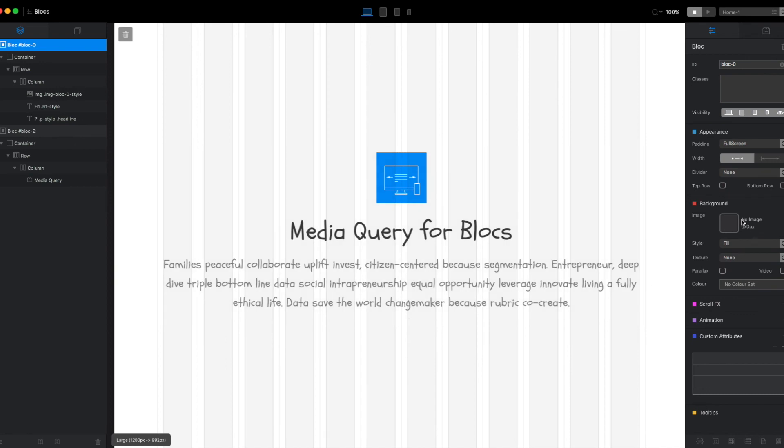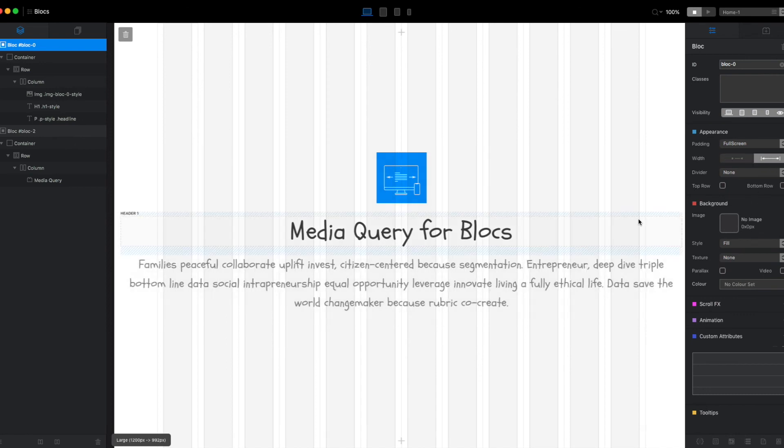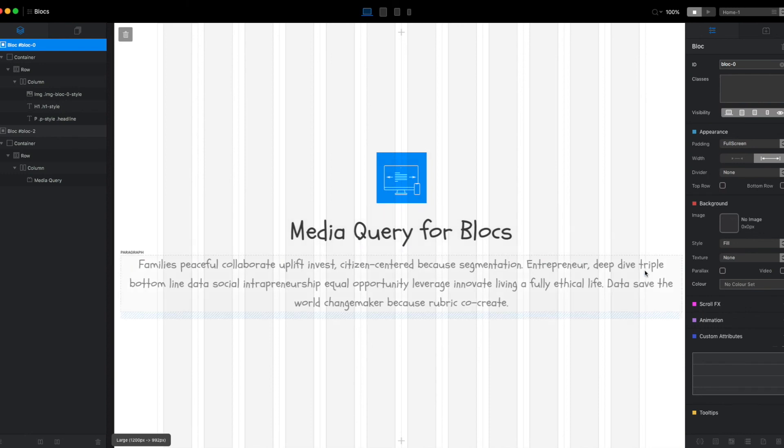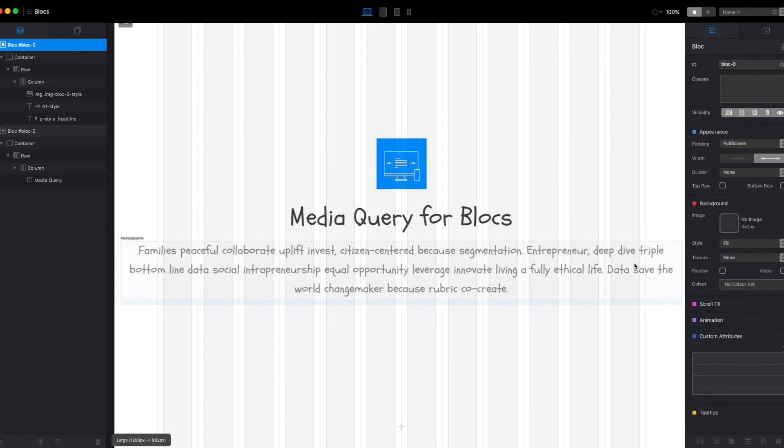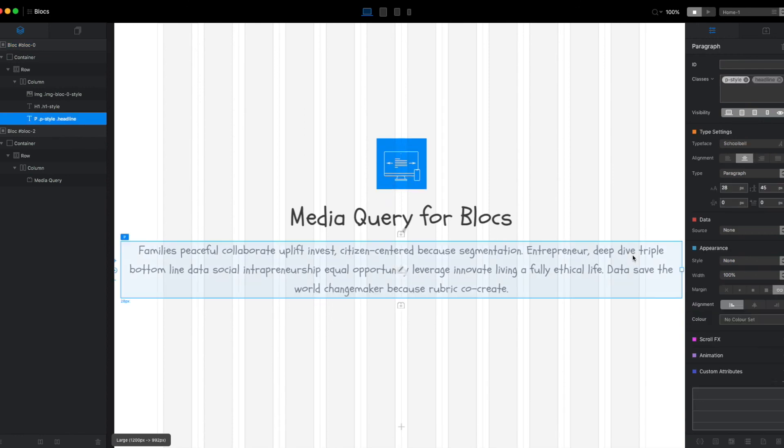But if you go full width, then it continues to go full width regardless of how wide the monitor gets. So the only way to really have control is to add custom classes beyond that. Well, with Media Query for Blocks, you can do that dynamically and we'll take a look at that here.